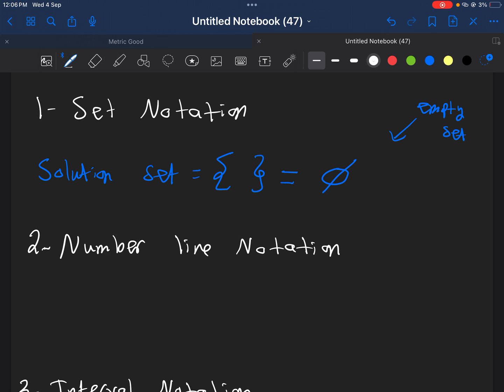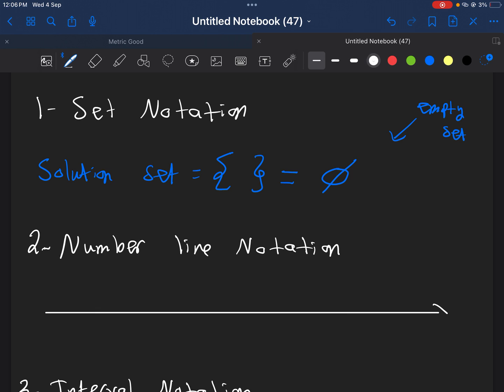Well, how about the number line? Well, let's try to do the number line the same way we did before. For the number line, I need to find a number, and then I need to shade somewhere, but there is no number, there is no solution. So, in short, there is no shading. It's a number line which I cannot shade anywhere. So, an empty line, just a line, like this.